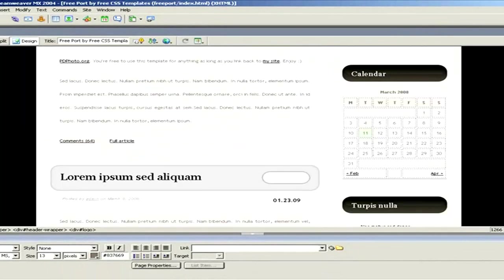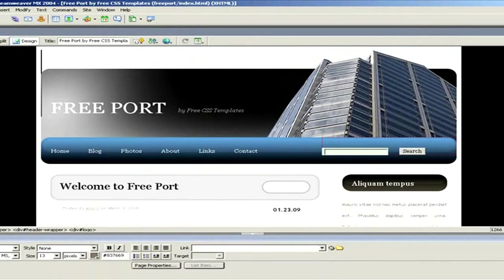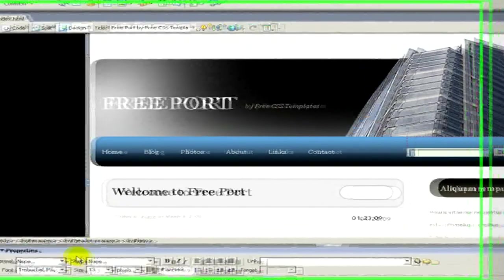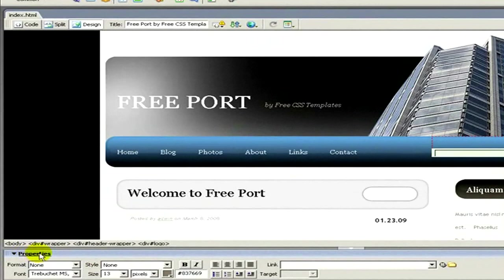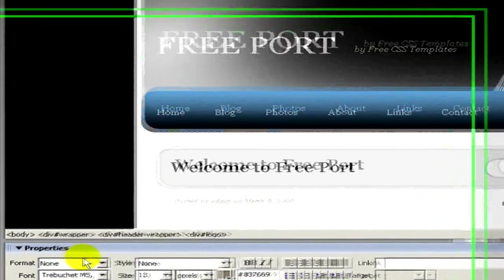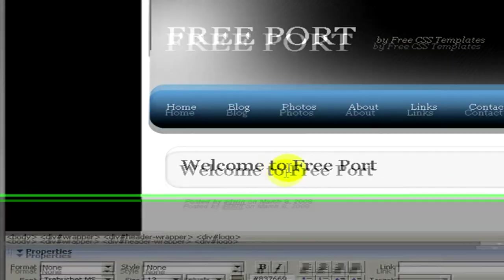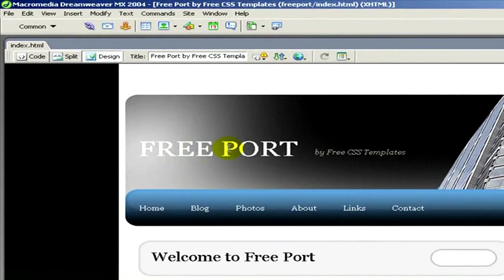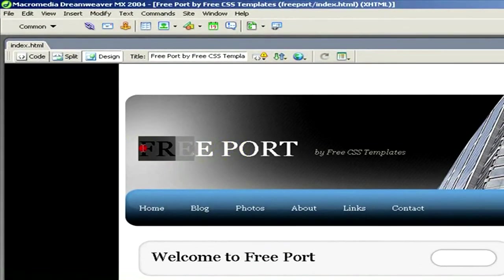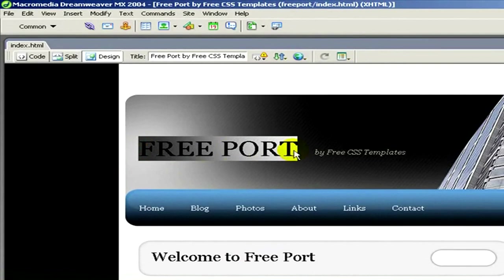And as you can see on the bottom part of the screen, here we have this properties window. Here we can format and modify the texts and the objects, the pictures. For example, if I don't like this free port...